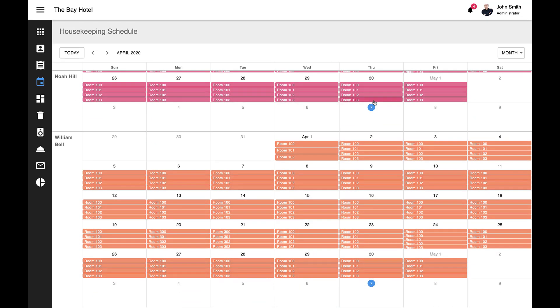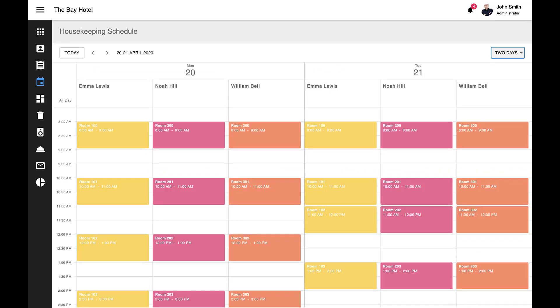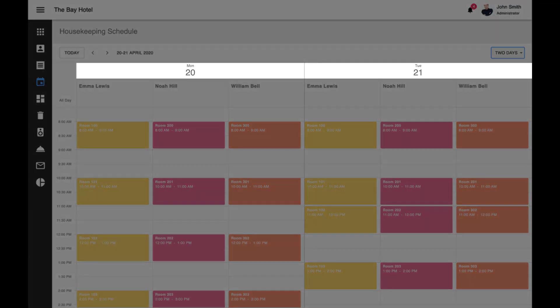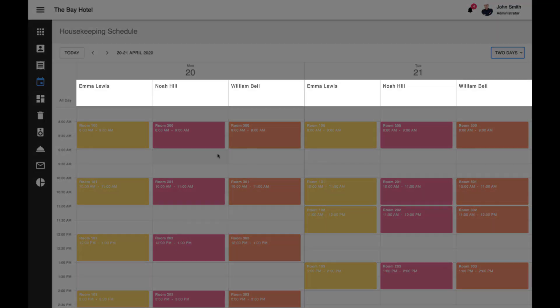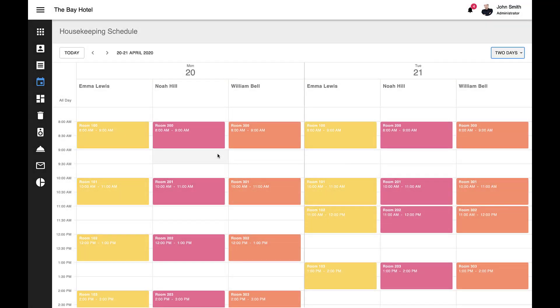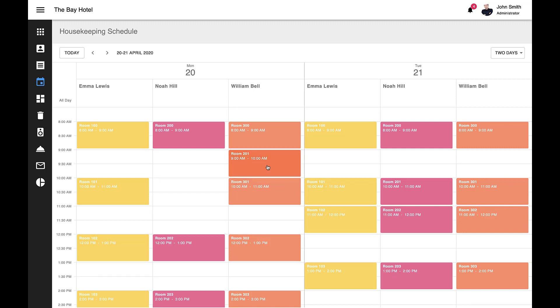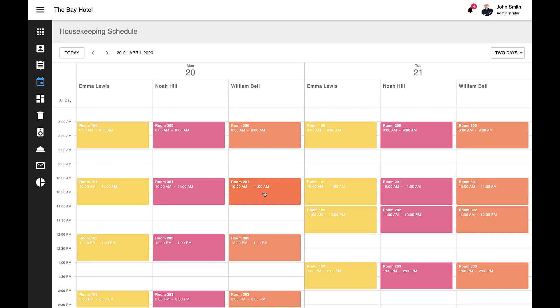I'll now switch to the two-day view and demonstrate a couple more features. First, notice that for this particular display view, appointment data is first grouped by date and then by resource. I can easily move an appointment from one resource to another via drag and drop or, as I mentioned previously, via the scheduler's appointment edit slide-out form.